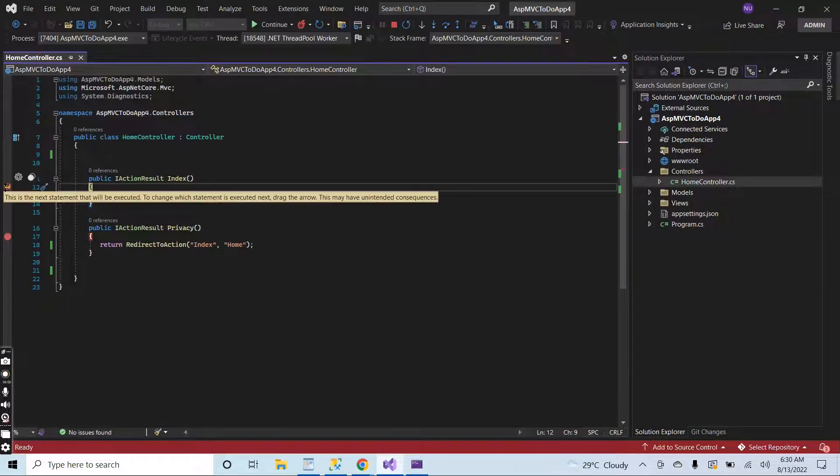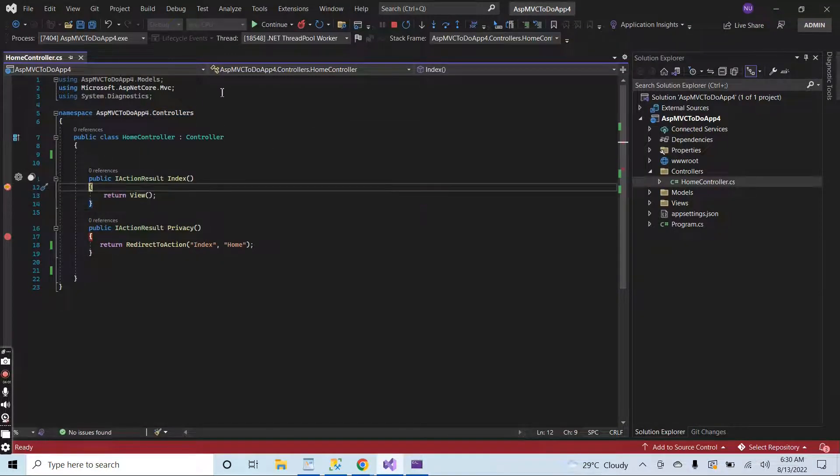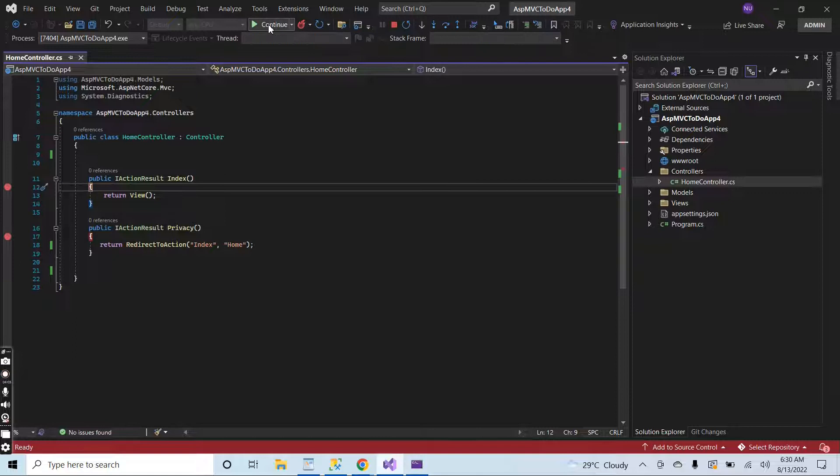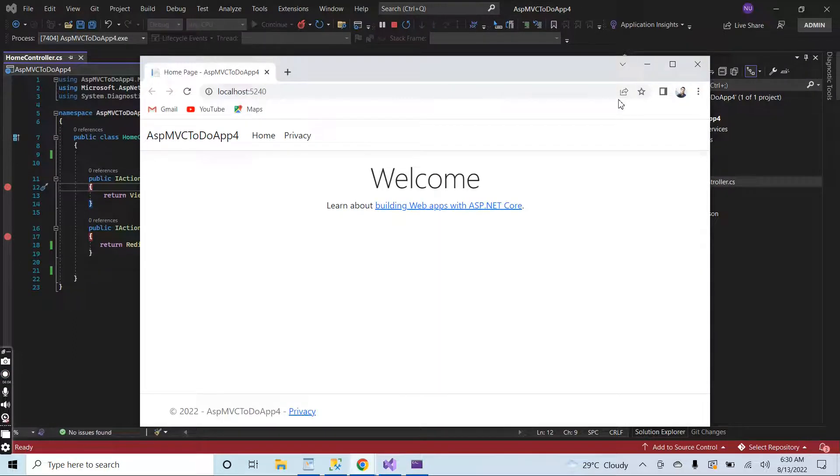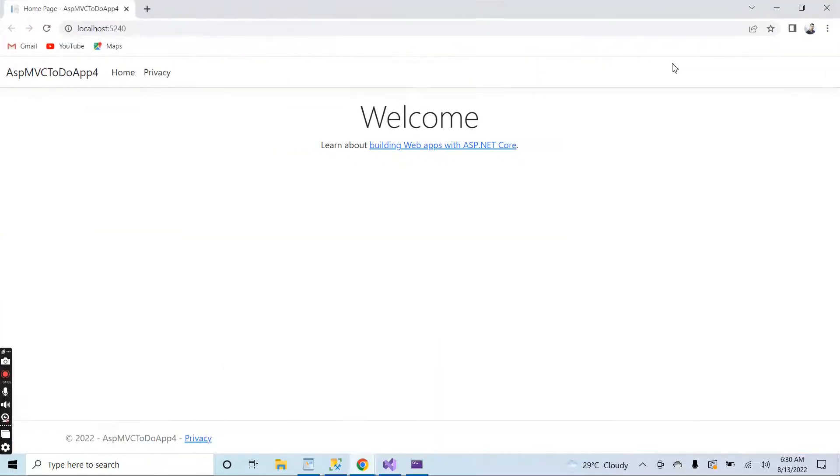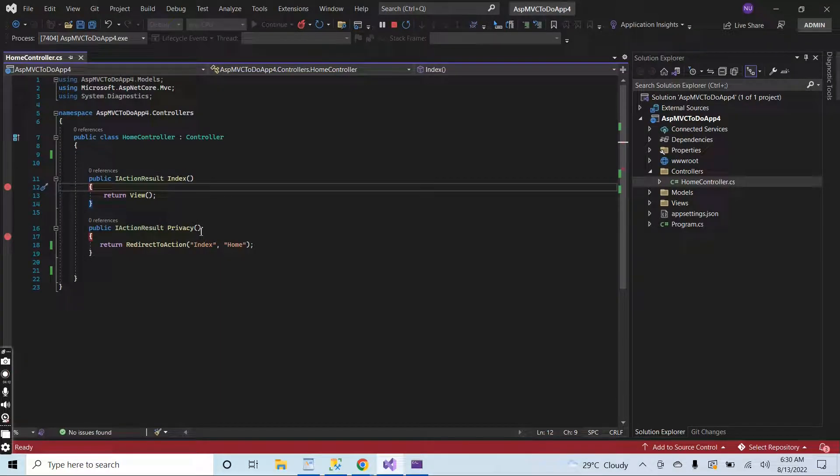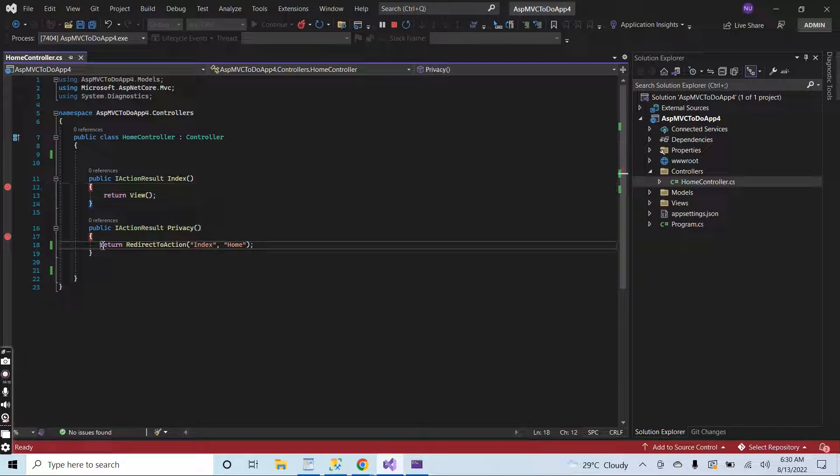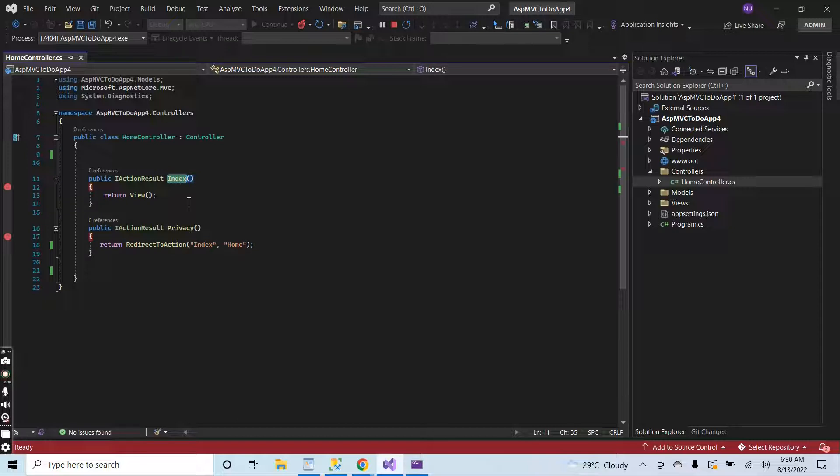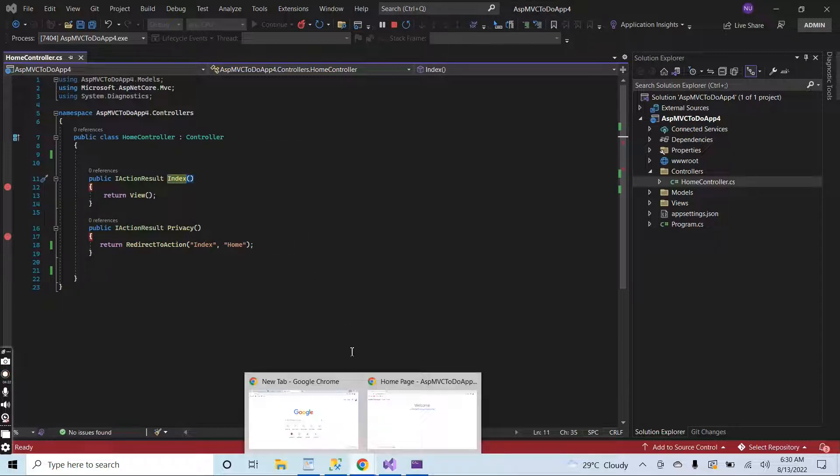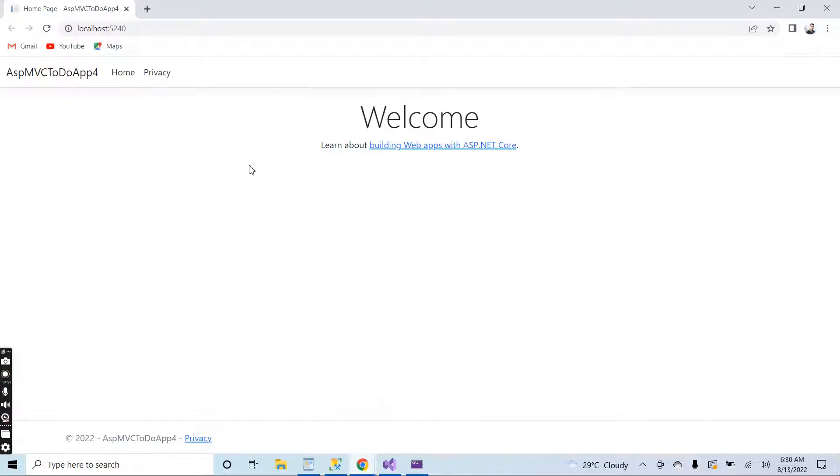The debugger is hit for the home page, so continue. Now when I click on the privacy page, the action method will be hit and then it will redirect to the index page of the home controller. Let me click on the privacy.